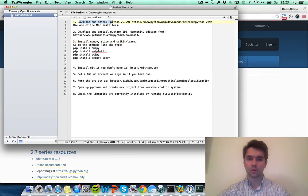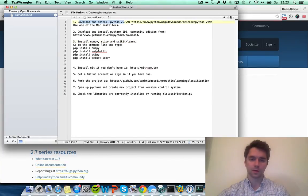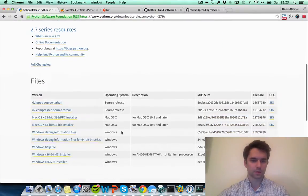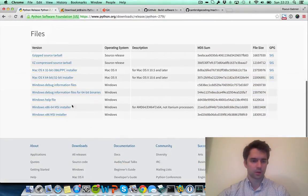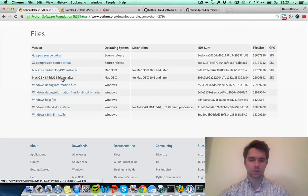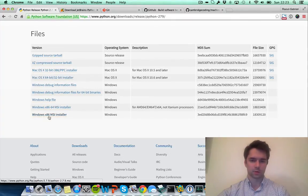Step one: download and install Python 2.7.9. Here's the URL to access that. Here's the website, and you want to download the Mac OS X installer if you've got a Mac, and if you've got Windows you can install the Windows installer.